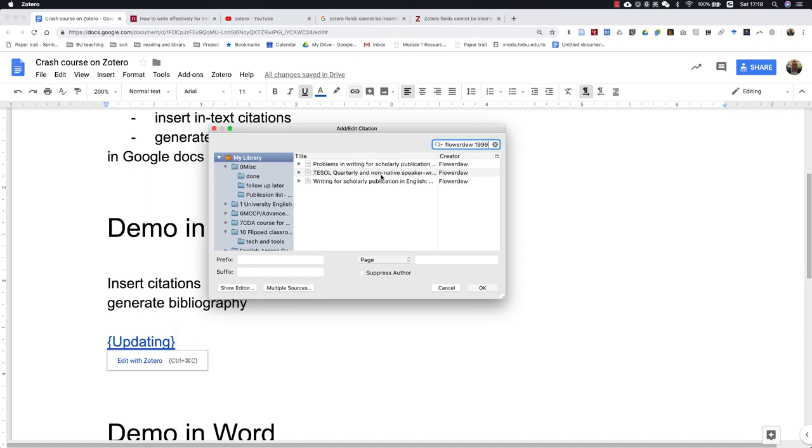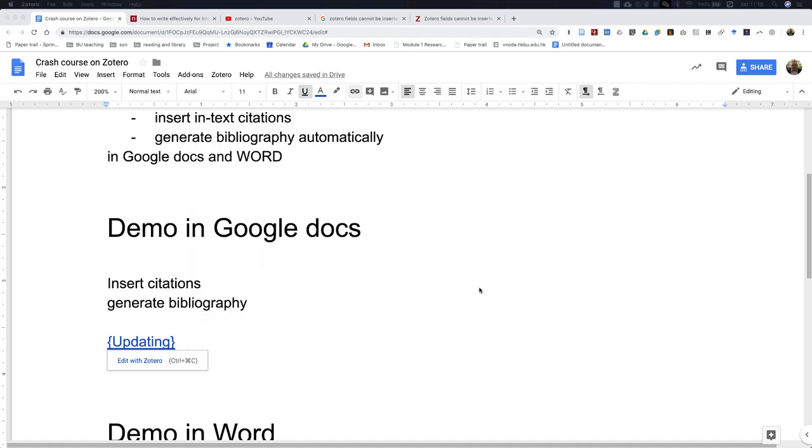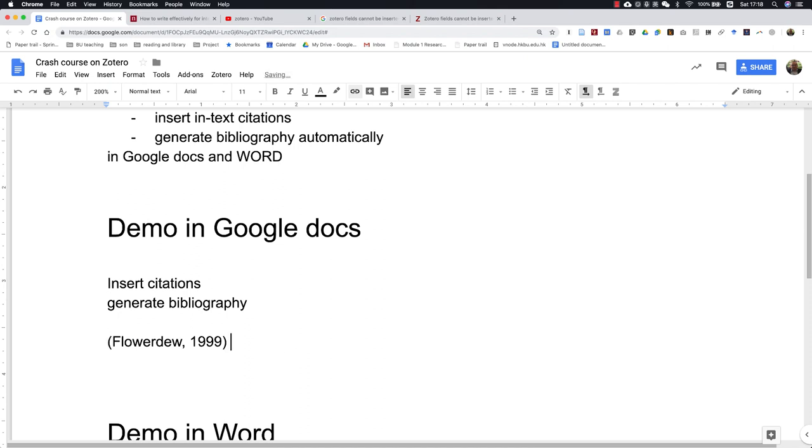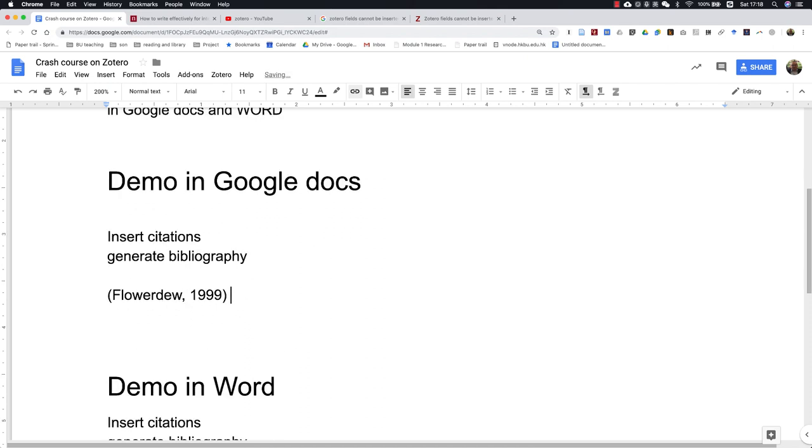So I want to cite this one, and then I just click OK. Now we have Flowerdew 1999.